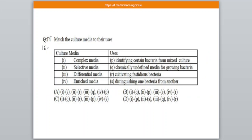Question number 16 — match the following. Names of culture media are given in the first section and their uses in the second. Complex media is the chemically undefined media for growing bacteria. Selective media is used for identifying certain bacteria from mixed culture. Differential media is used for distinguishing one bacterium from another, and enriched media is used for cultivating fastidious microbes.